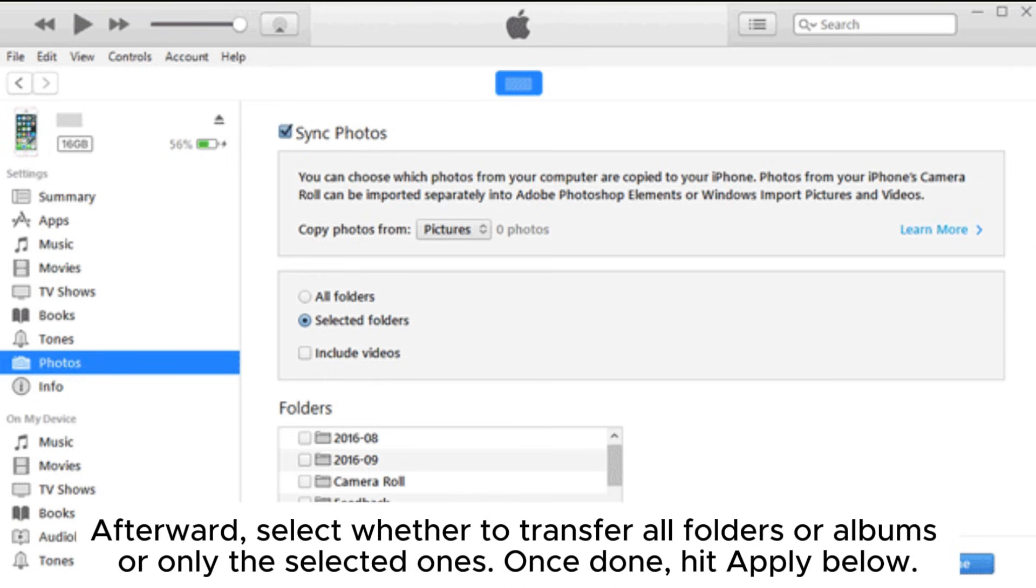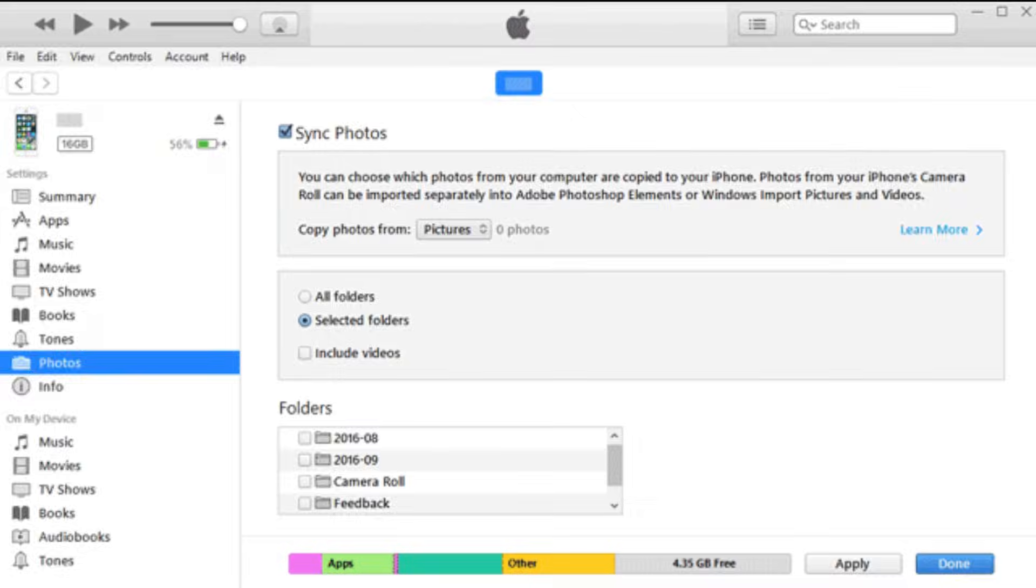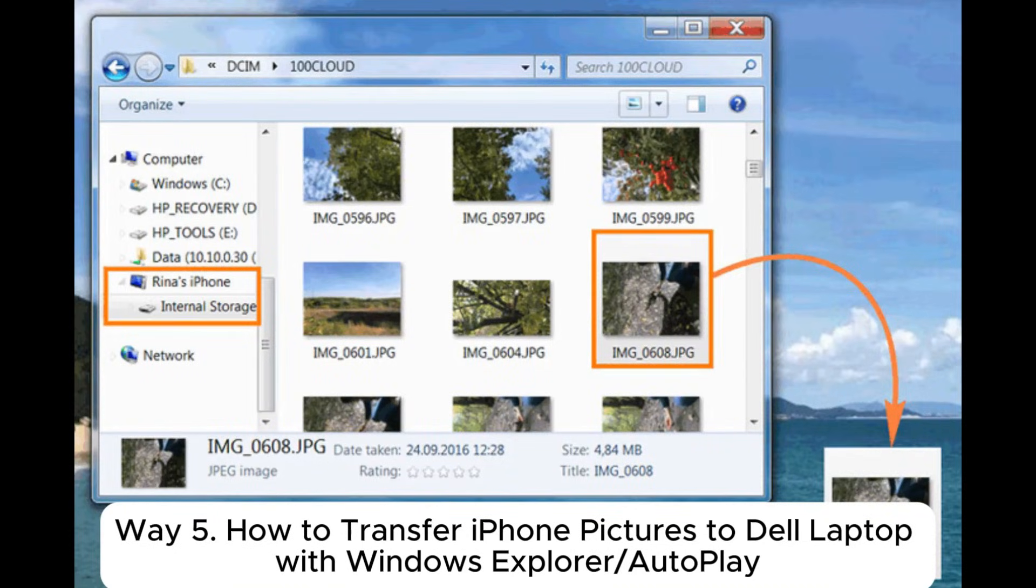Afterward, select whether to transfer all folders or albums or only the selected ones. Once done, hit Apply below.